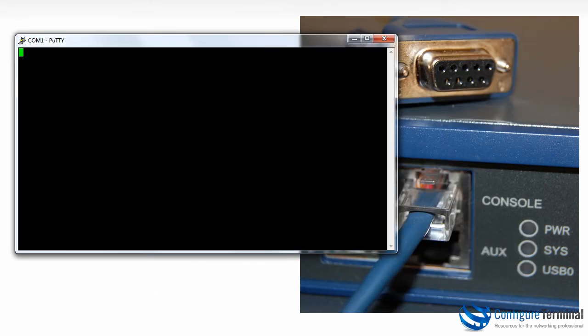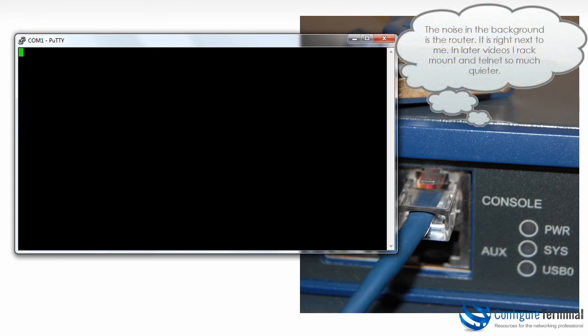So PuTTY is open. I'm going to turn on the router and let's see if we can view the output. As you can hear, the router has been turned on. You can see that the system is starting.